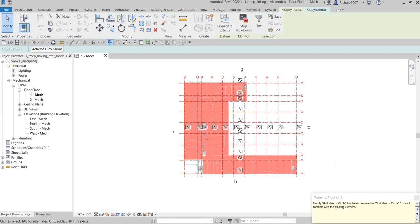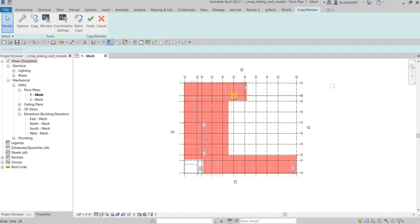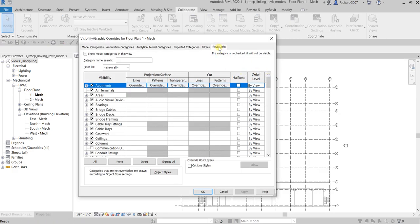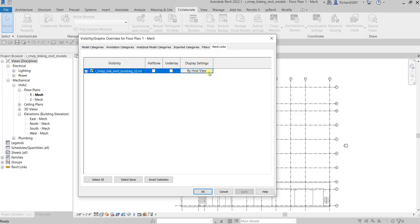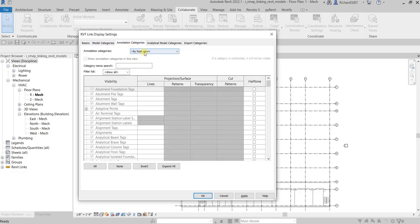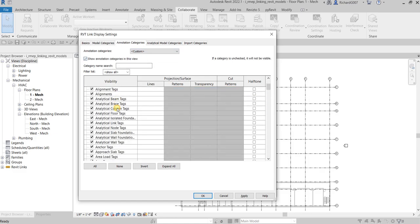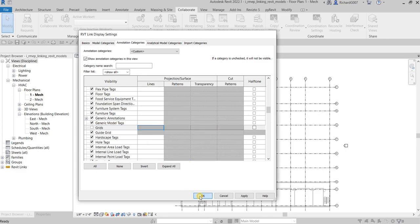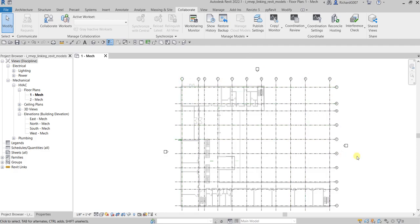It's now copied. After copying the grids from the architectural model, I hide the architectural grids. To do that, go to Visibility/Graphic Overrides, go to Revit Links, find the link model, go to Display Settings, make sure it's Custom. Go to Annotation Categories, make sure this is Custom, and then uncheck Grids to hide them from the link model so you only see MEP grids.